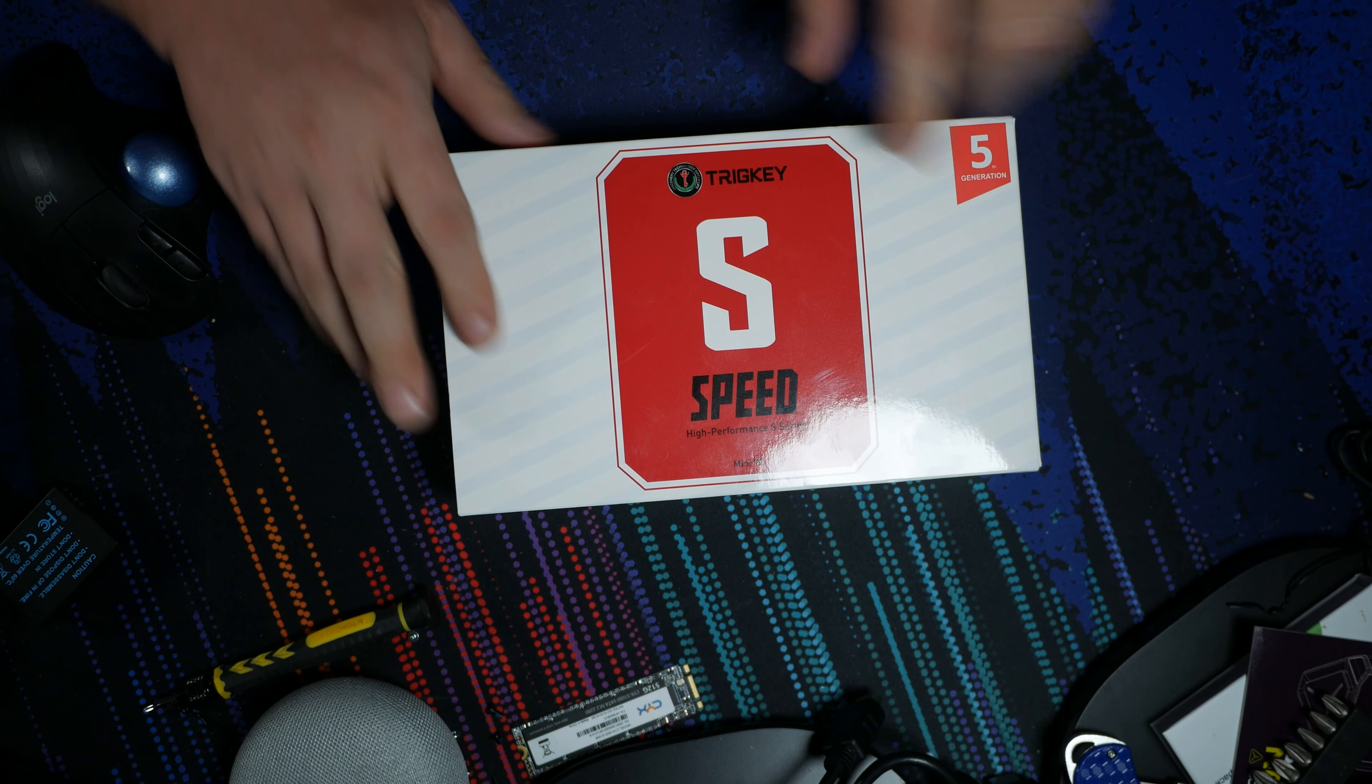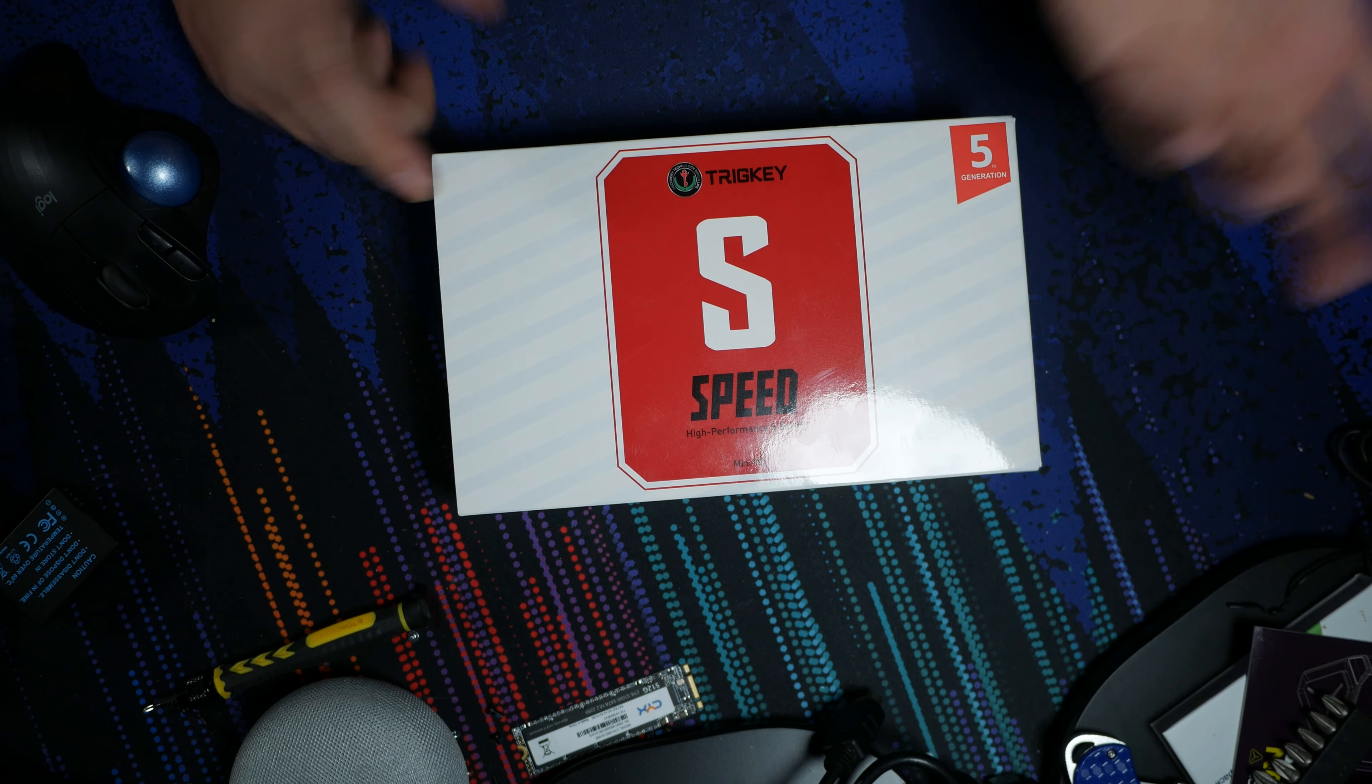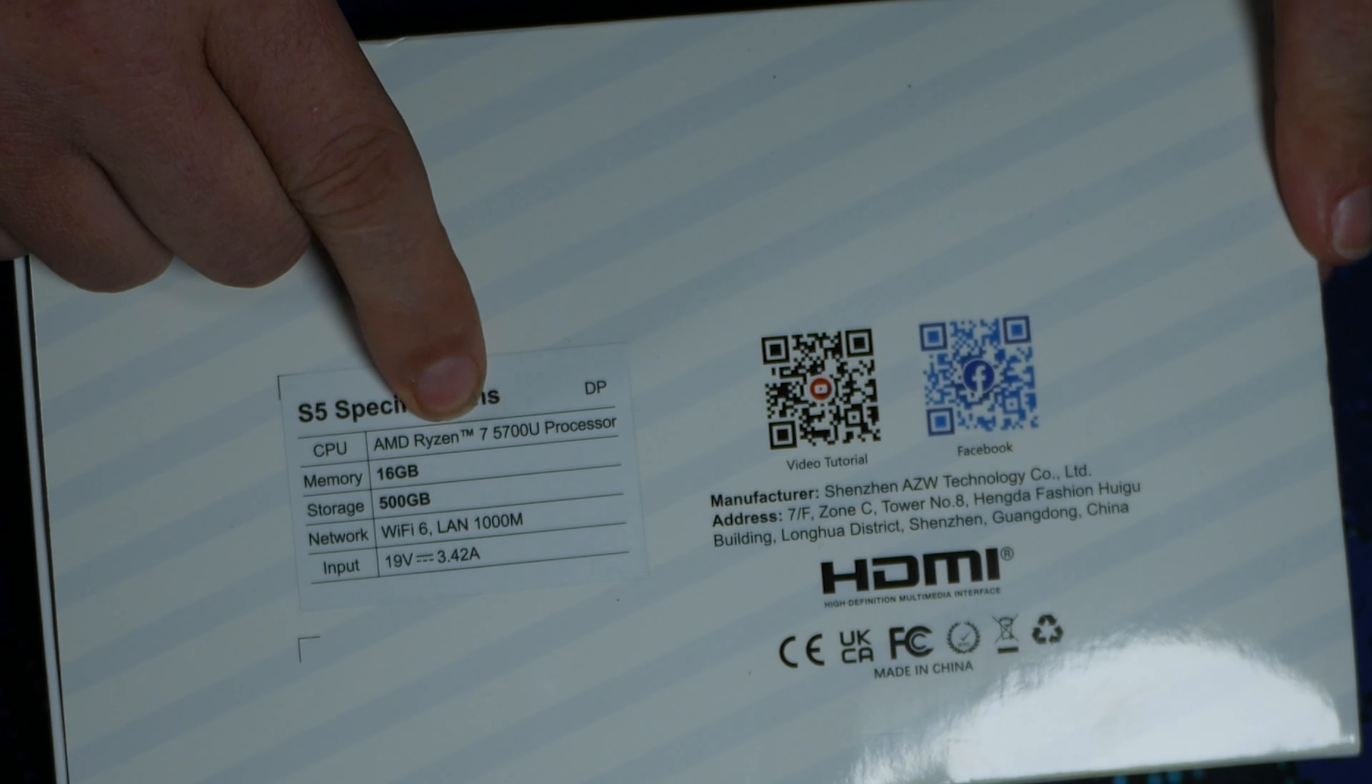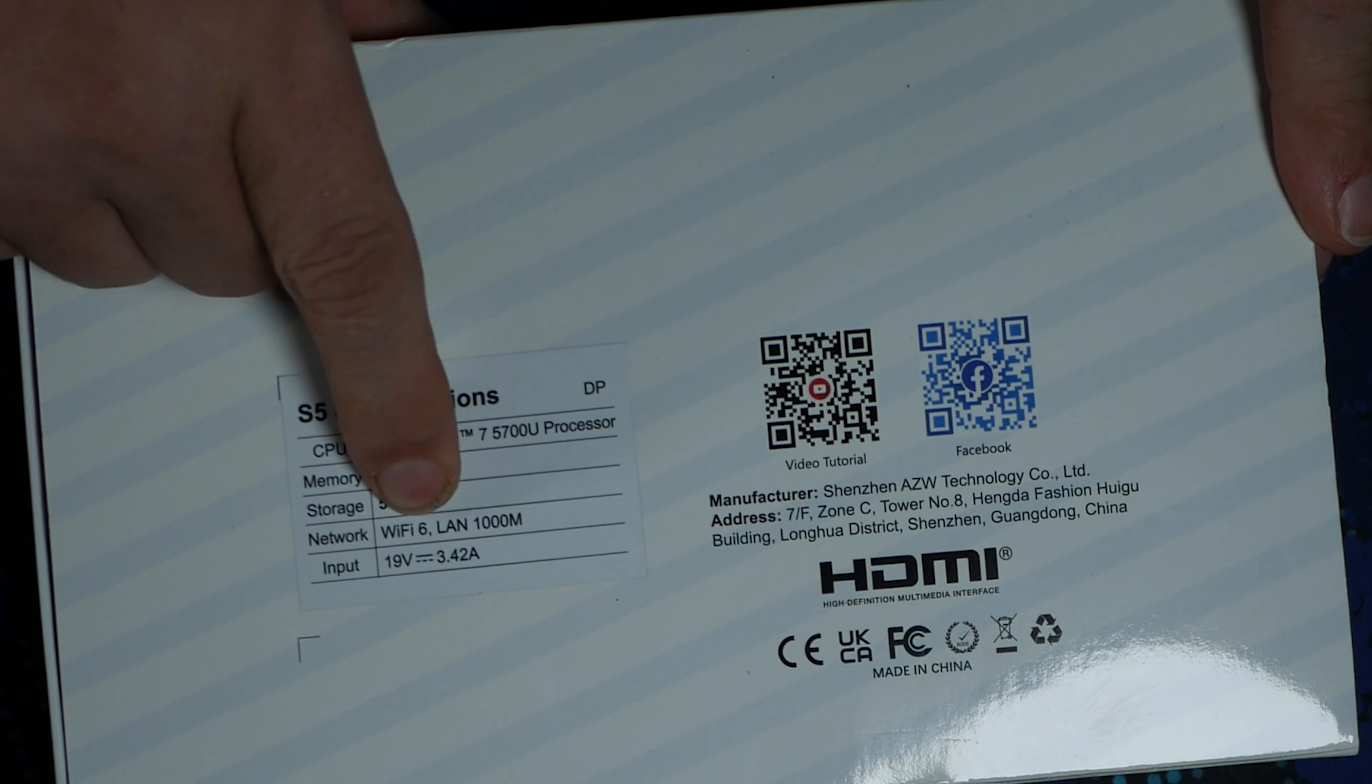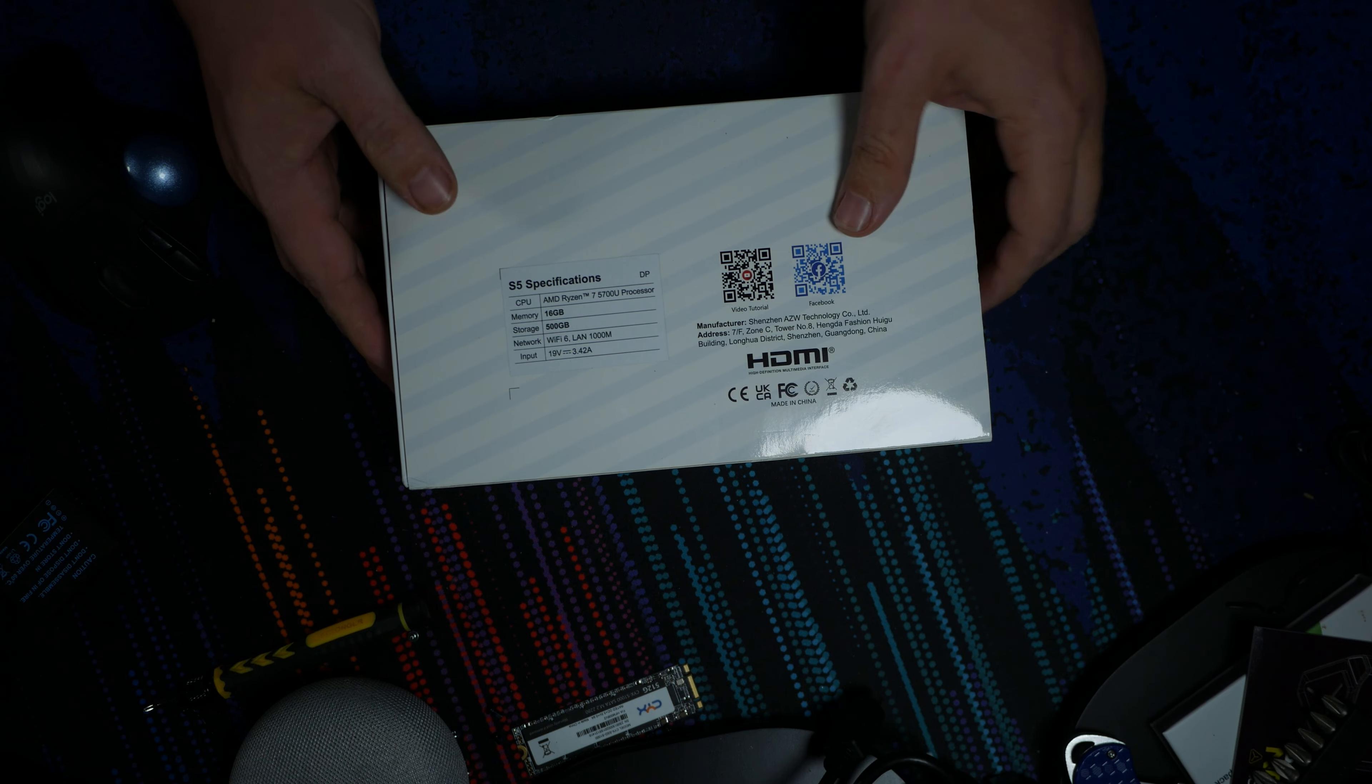So as I said, this is the TrigKey S5, Speed High Performance S Series Mini PC. We've got some branding there, nothing on either end. But here on the back, it says the CPU is an AMD Ryzen 7 5700U processor with 16 gigs of RAM, 500 gig hard drive, Wi-Fi 6, a 1 gig LAN port, and a 19 volt 3.42 amp power adapter. So about 65 watts to power this thing. It is HDMI. Very basic stuff. I do appreciate it is a good looking box though, it's aesthetically pleasing.